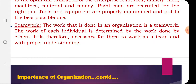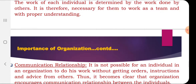The next point is teamwork. In an organization, we divide the work, group it, and define relationships between superior and subordinate — it is fundamentally a team effort. No single person can materialize everything alone. The work of each individual is dependent on the work done by others. For example, the purchase department cannot purchase without finance, production cannot proceed without purchasing, and sales cannot happen without production.